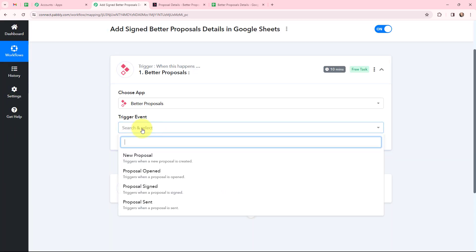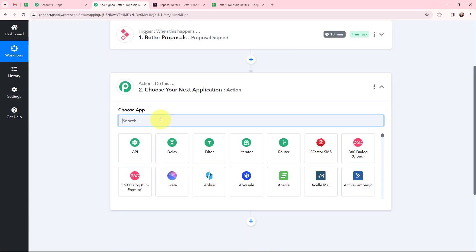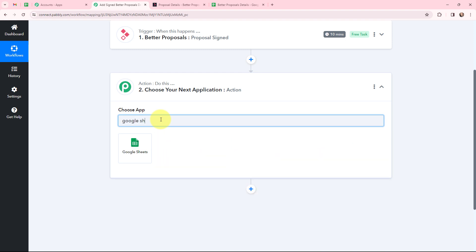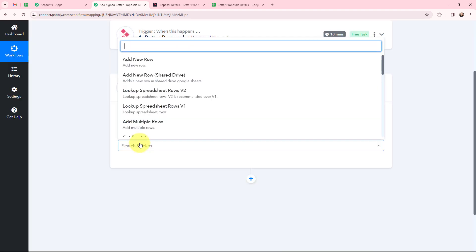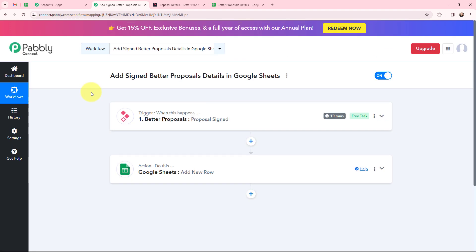Moving to the trigger event, that will be 'Proposal Signed.' This trigger will start working whenever a proposal is signed. Moving to my action window, as I want to add the details in a Google Sheet, Google Sheets will be my action application, and the action event will be 'Add New Row.' I have selected my trigger application, trigger event, action application, and action event.